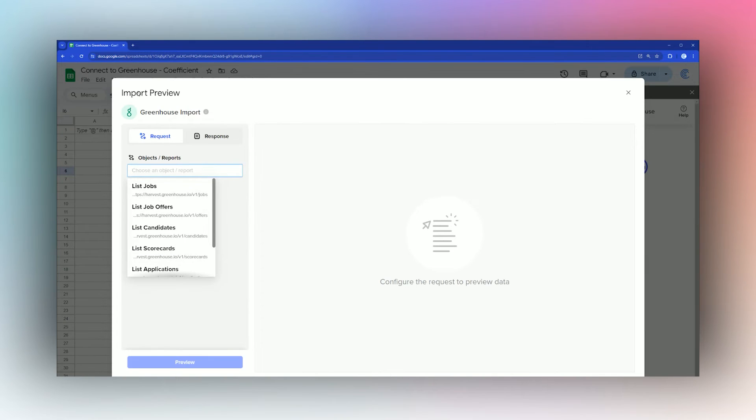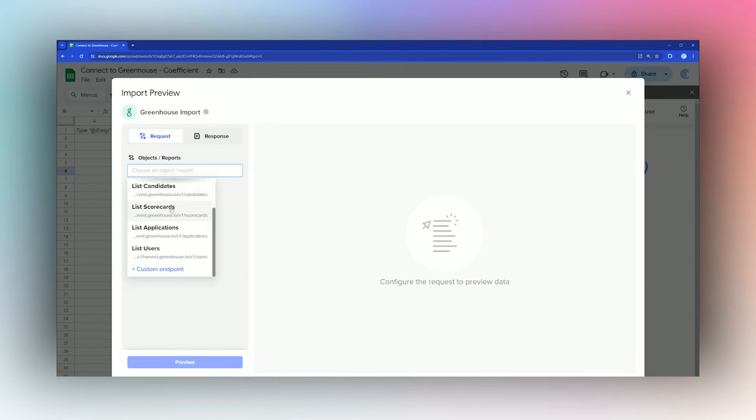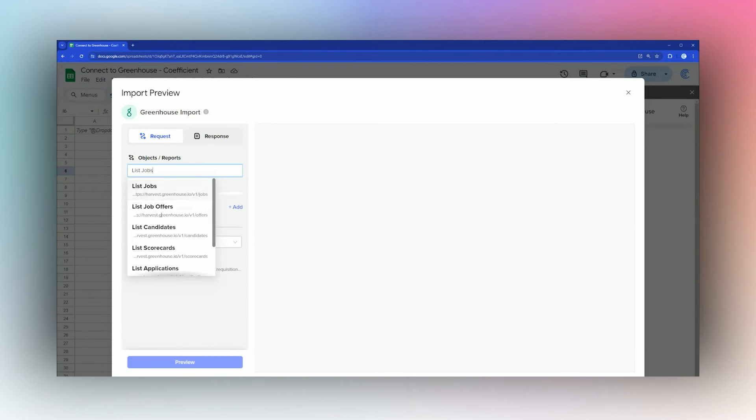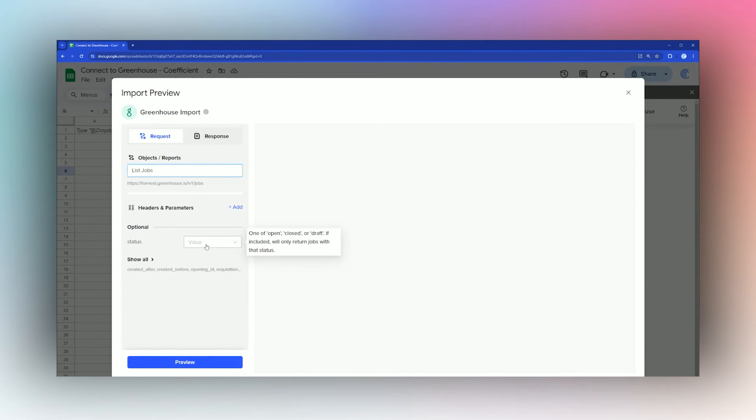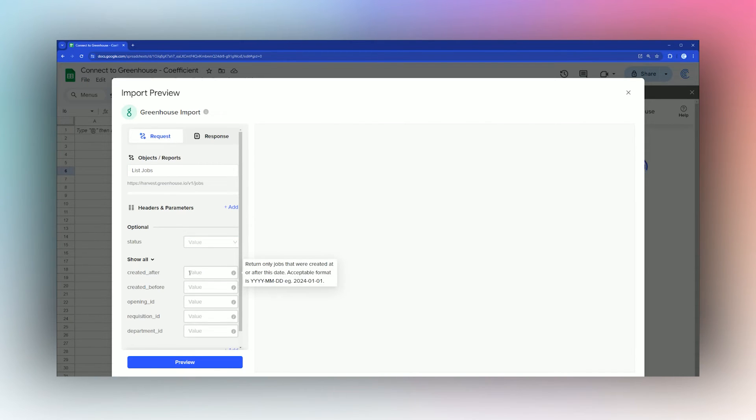We have different options that we can pull. For example, we can pull the jobs that we have. You can also select if you want open, closed, or draft. You can also do other filters such as created after a certain date. It tells you the date format that it needs to be in.